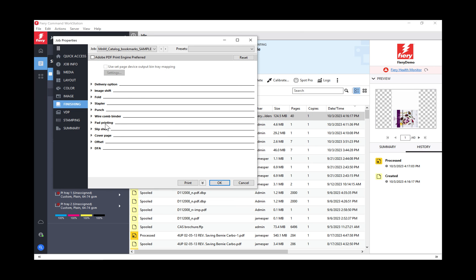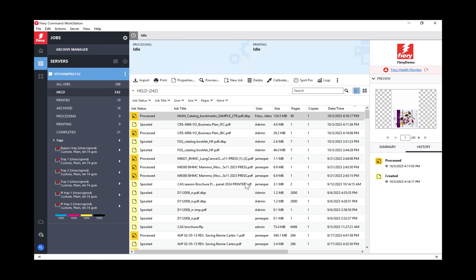So there's a lot more features than that. I just wanted to give you a quick glance at some things that you should be excited about in Command Workstation 7.0. Please go to Fiery's main website, EFI.com, which eventually will be Fiery.com, and check out what's new in Command Workstation 7.0. All right, there you go. Thanks. Have a great one.